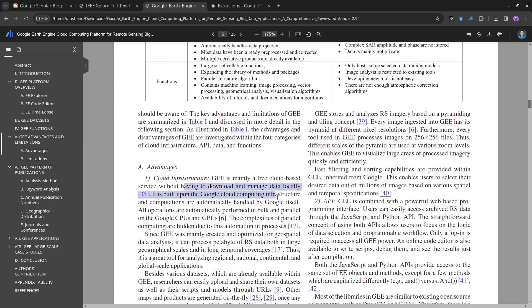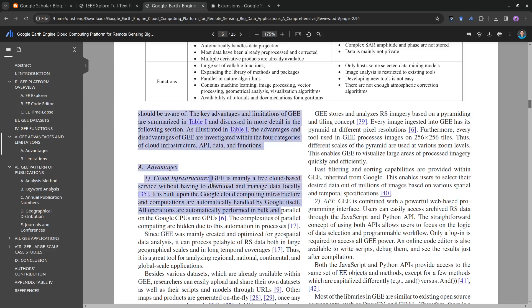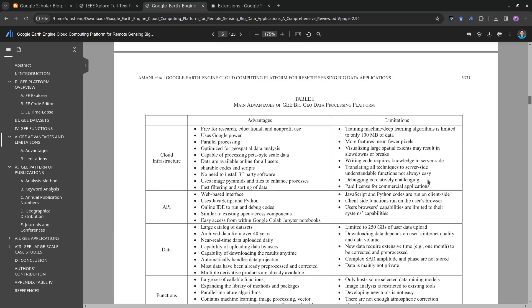One thing that I've noticed is missing is the ability to take notes. Because it's cloud-based, storage is a concern, so right now it doesn't support highlighting or annotating. You can select text, but it doesn't have the traditional features like Adobe PDF where you can add comments or notes.